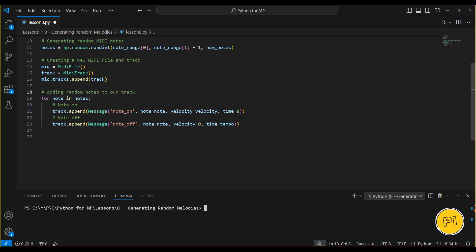Next, we loop through each random note and add it to the MIDI track. The note on message starts the note, and the note off message stops it after the specified duration, creating a sequence of distinct notes.